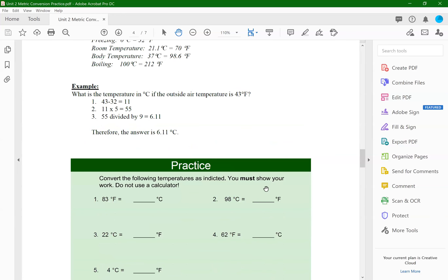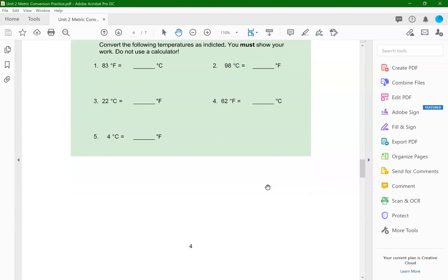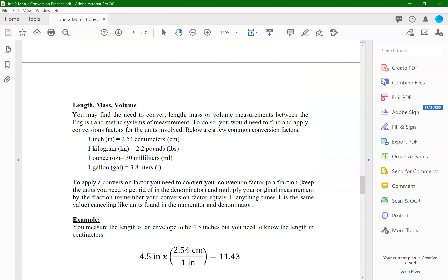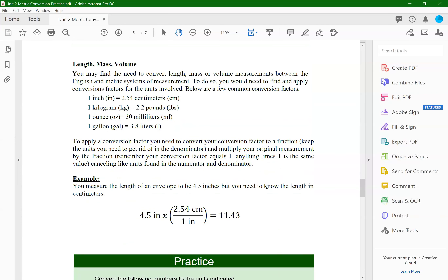You have some practice problems you can work on applying the formulas. Where we're going to spend a little more time is conversions between the two systems — English and metric — for length, mass, and volume. Anytime you want to convert from one system to another, you need to have a conversion factor, and there are loads of conversion factors out there.